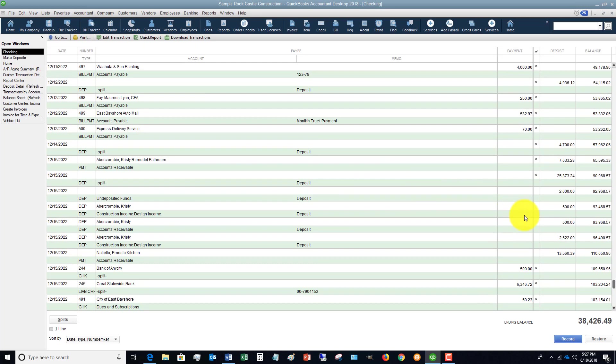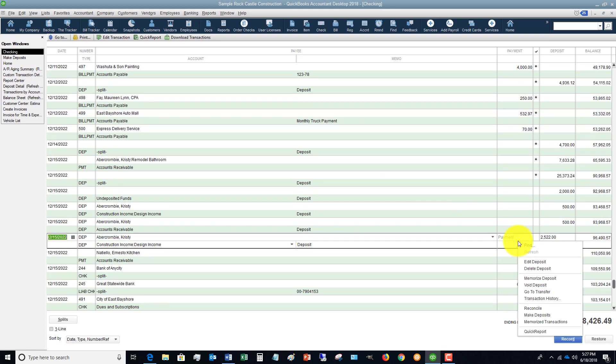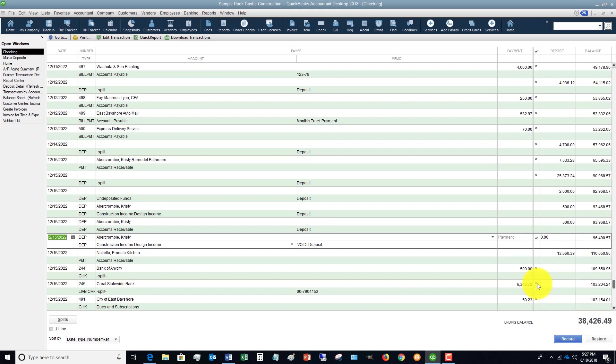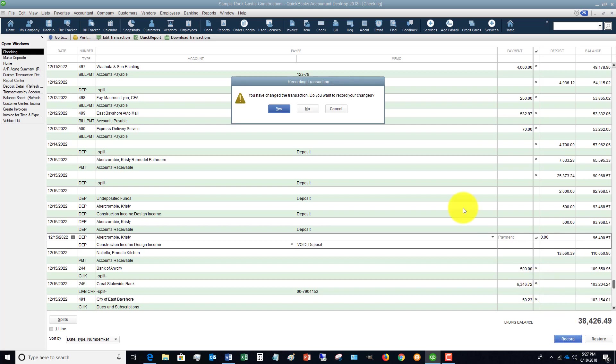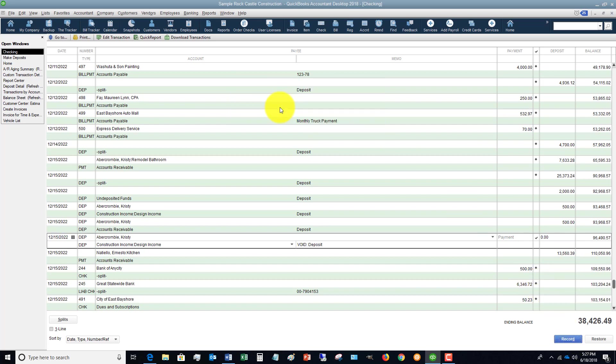If the $2,522 came in, you're going to have to go to the check register and I always tell people you're going to have to void this deposit. I don't like deleting, I just like to void that way we have a record of it. We say Void Deposit, hit Record.